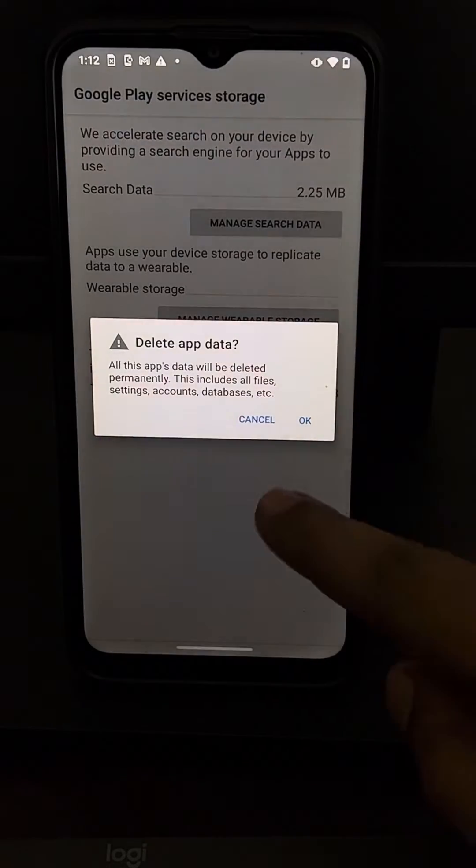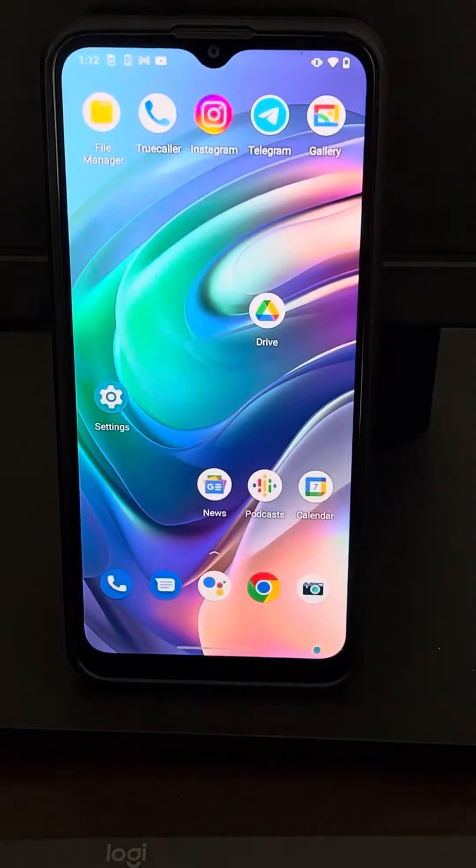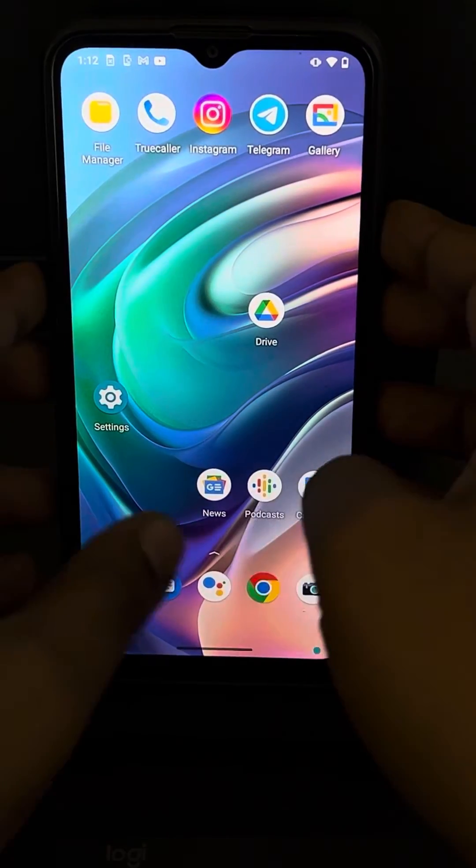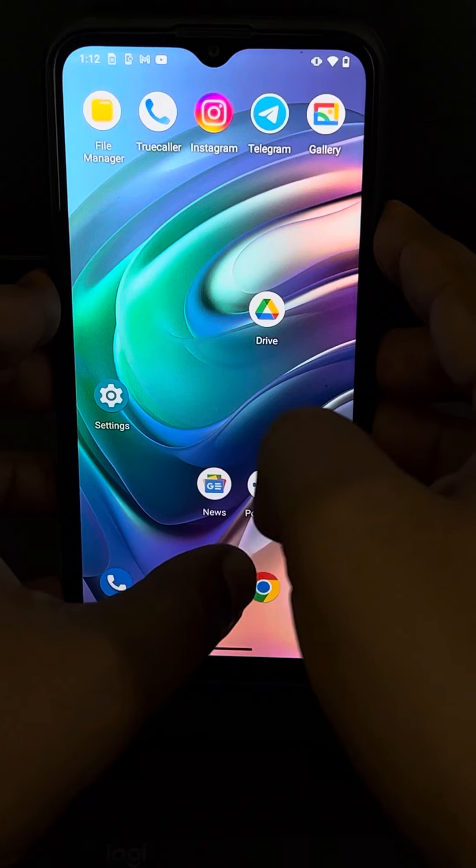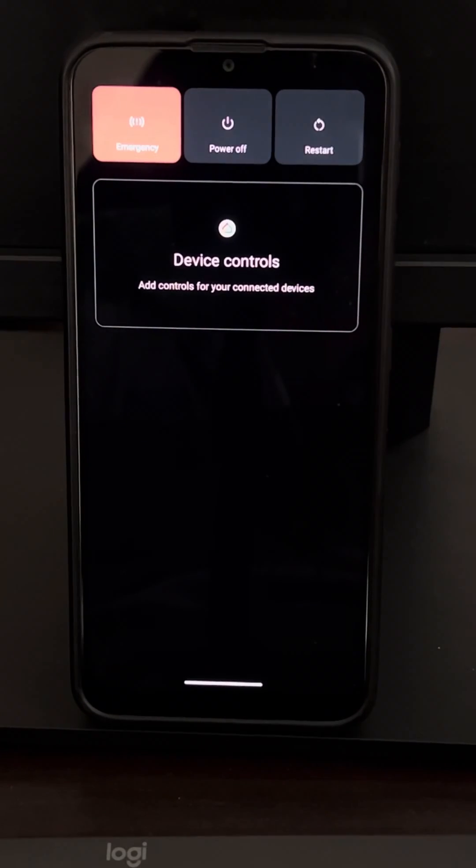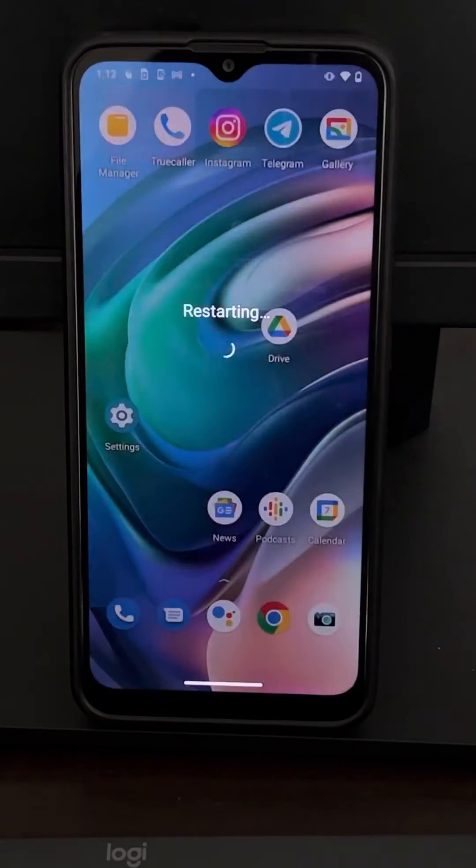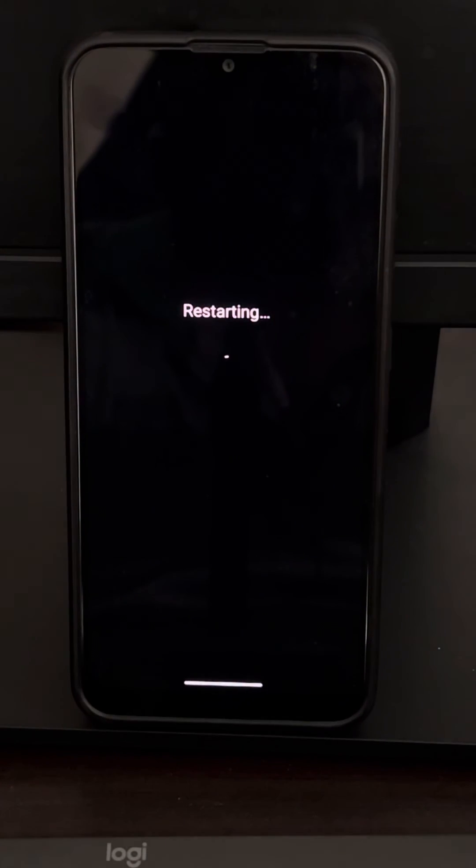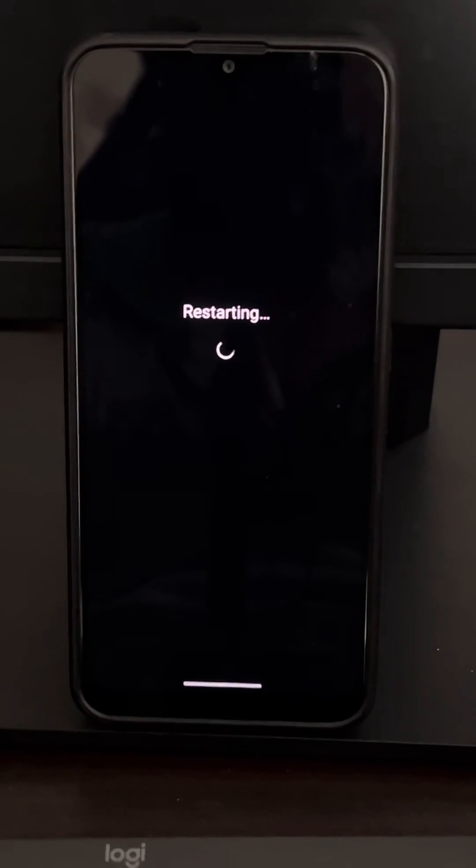Click on OK. Now you have to just restart your phone. Restart your phone and your problem will be fixed.